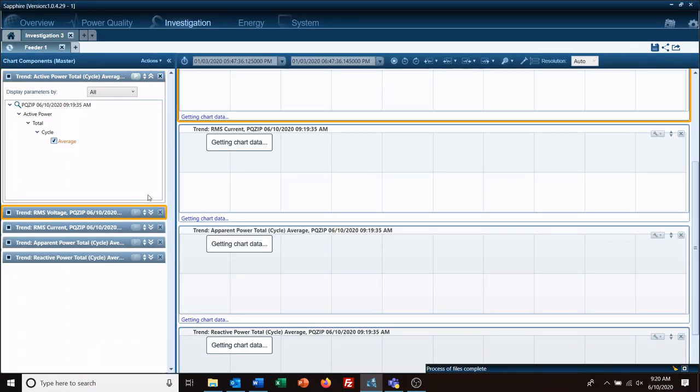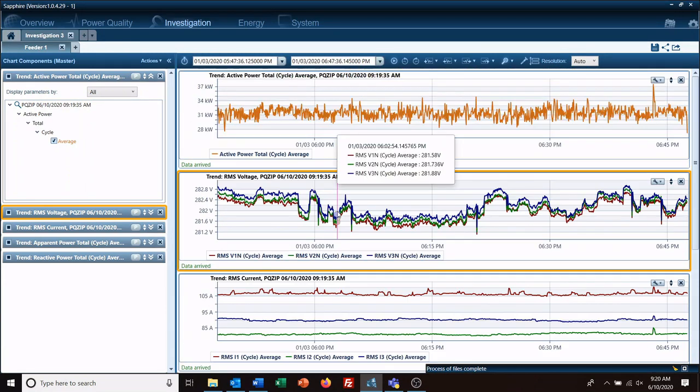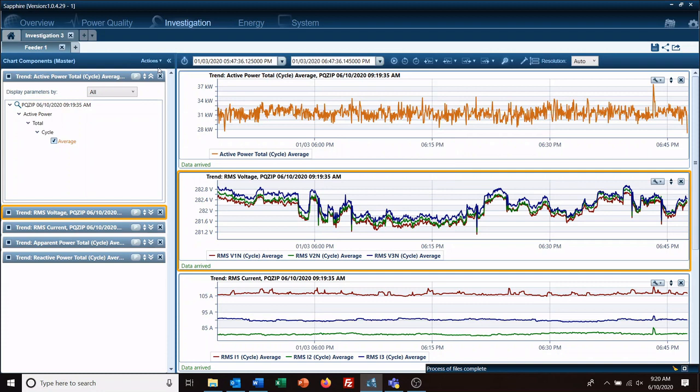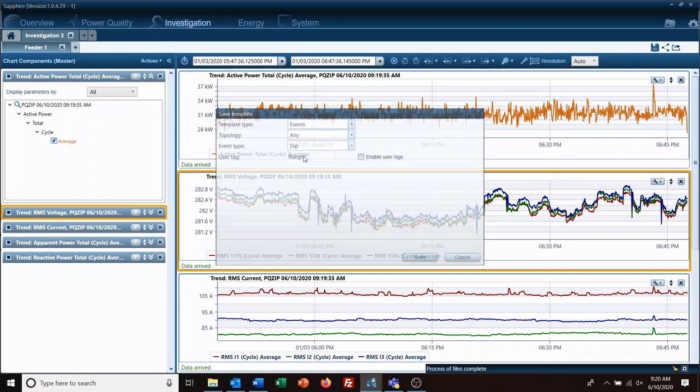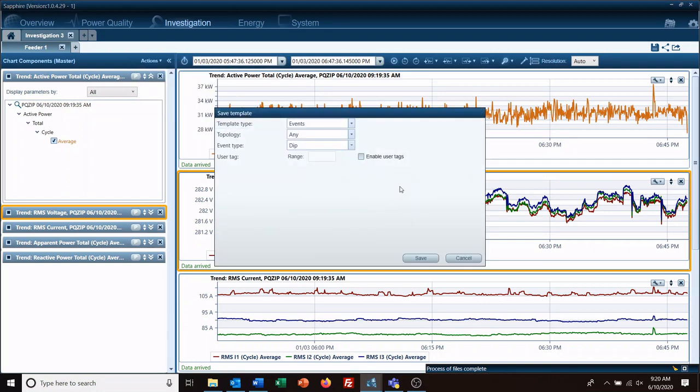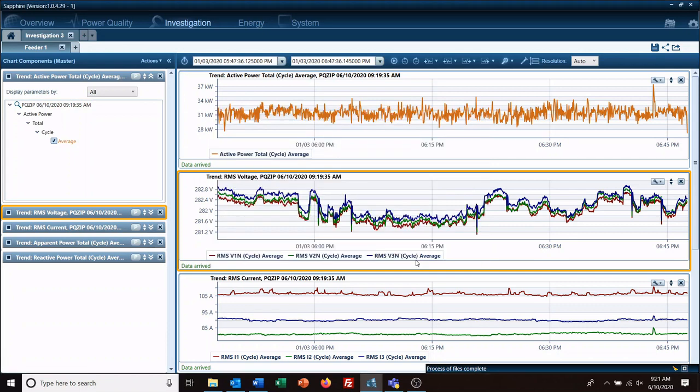So now we have more data that we would actually be interested in looking at for our template. If we go to Actions, Save as Template—and we've done this before for the other ones—however, this one is File because you're creating it from a file, not from the investigation creation, and PQ zip. And we're going to save it.